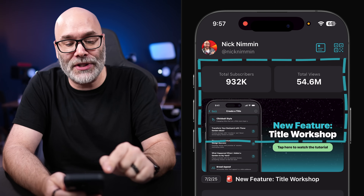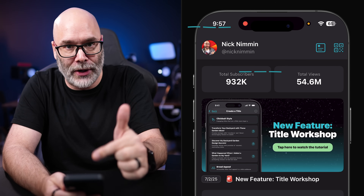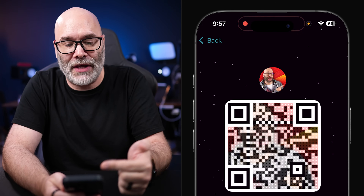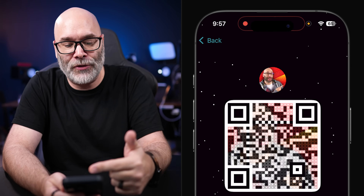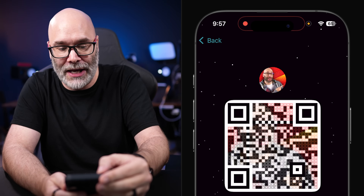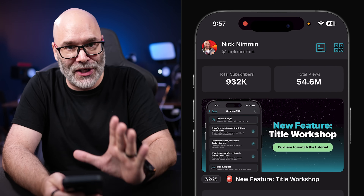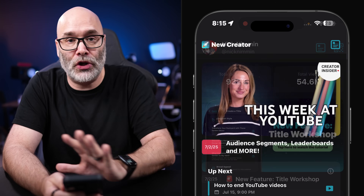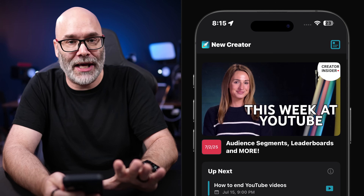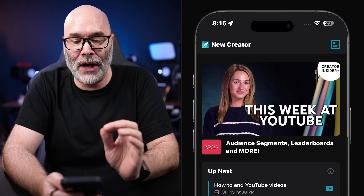If you choose to connect your YouTube channel, you'll see some stats right up here at the very top. You'll see your channel name, your channel handle, and you also have the option to have a QR code. But if you don't connect your channel, you're not losing anything except those things. So if you don't want to, that's completely okay.